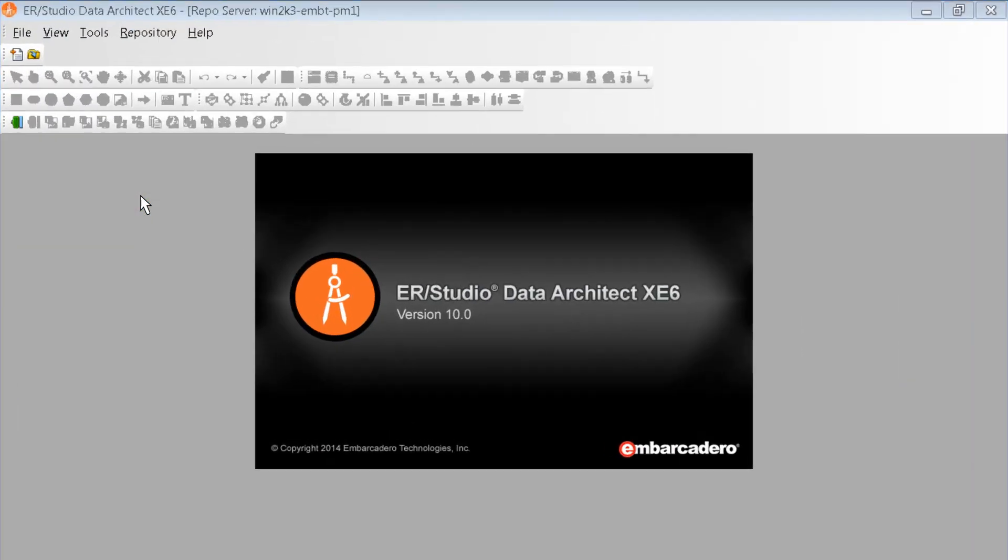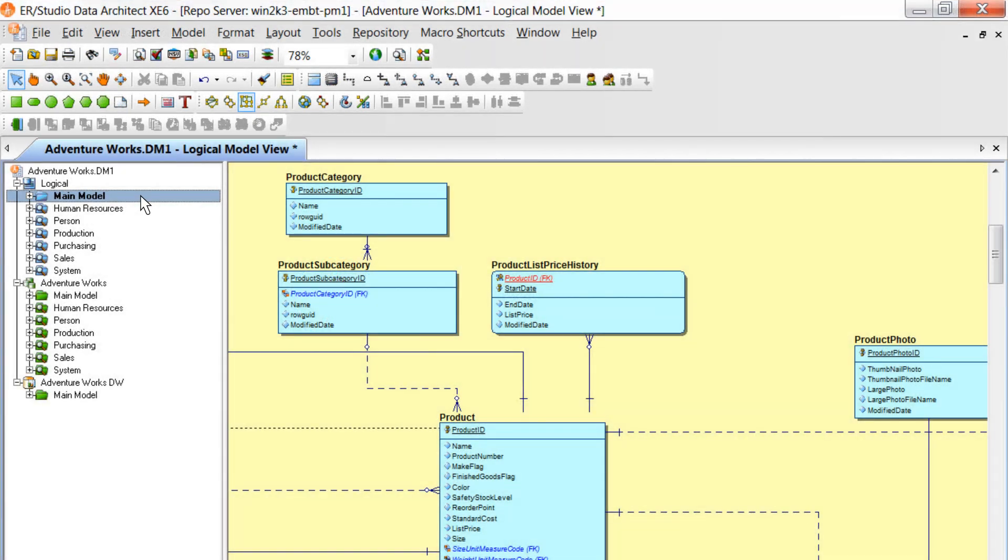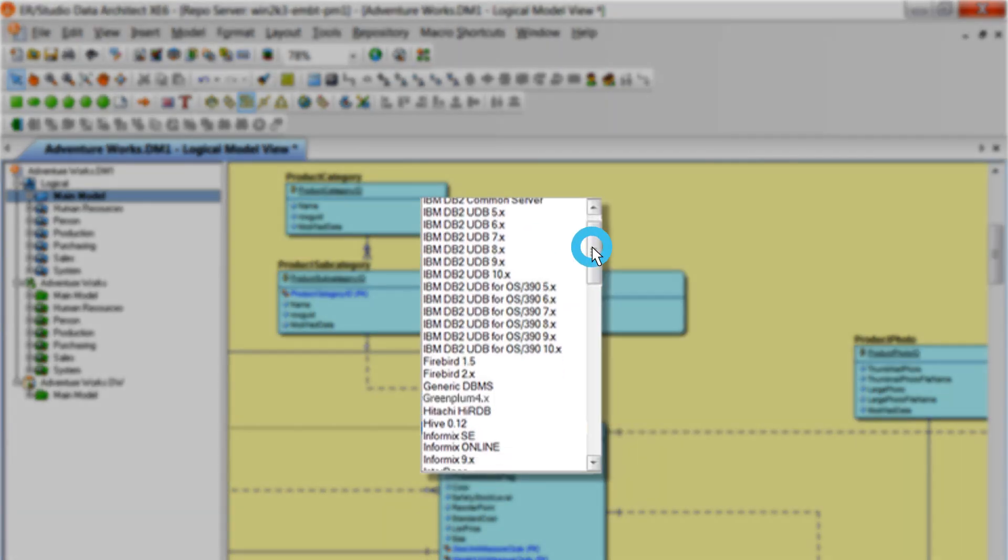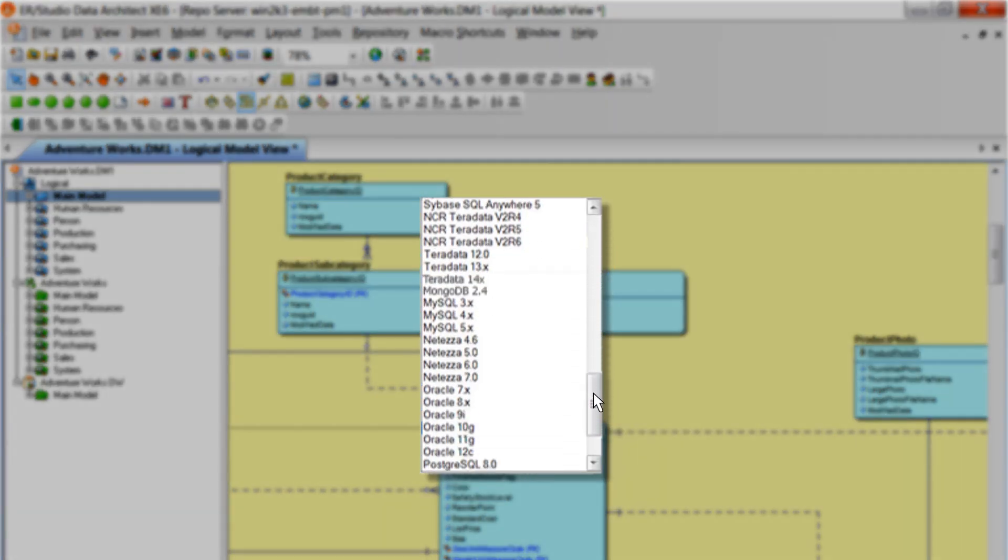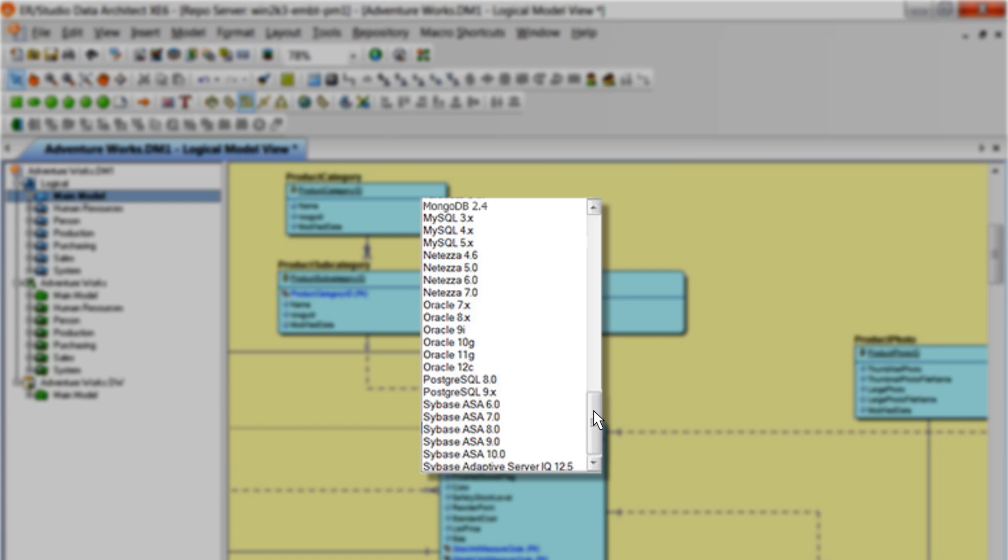ERStudio is a powerful data modeling and architecture solution, combining data, business process, and application modeling and reporting in a multi-platform environment.